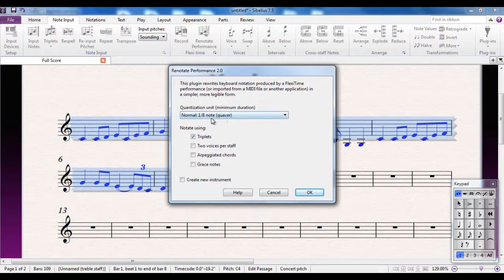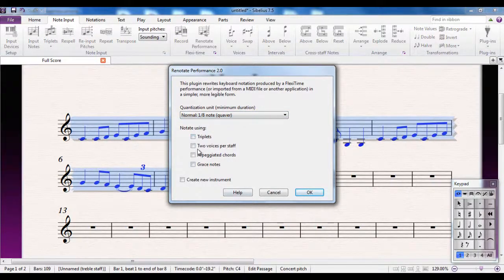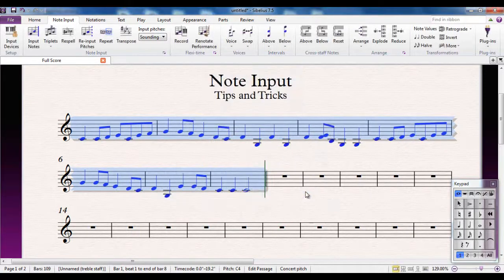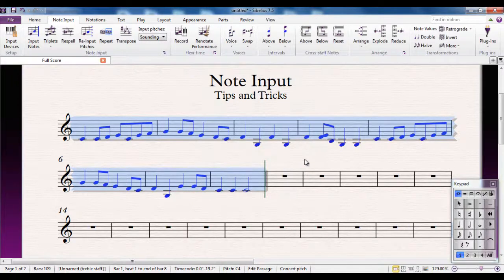The settings I want, I want the shortest note to be Quavers. I don't want to use triplets. I don't want to use any of these other options there either. I'm going to click OK and it tidies it up. It basically looks at what I've put in and suggests what it thinks I wanted to notate.